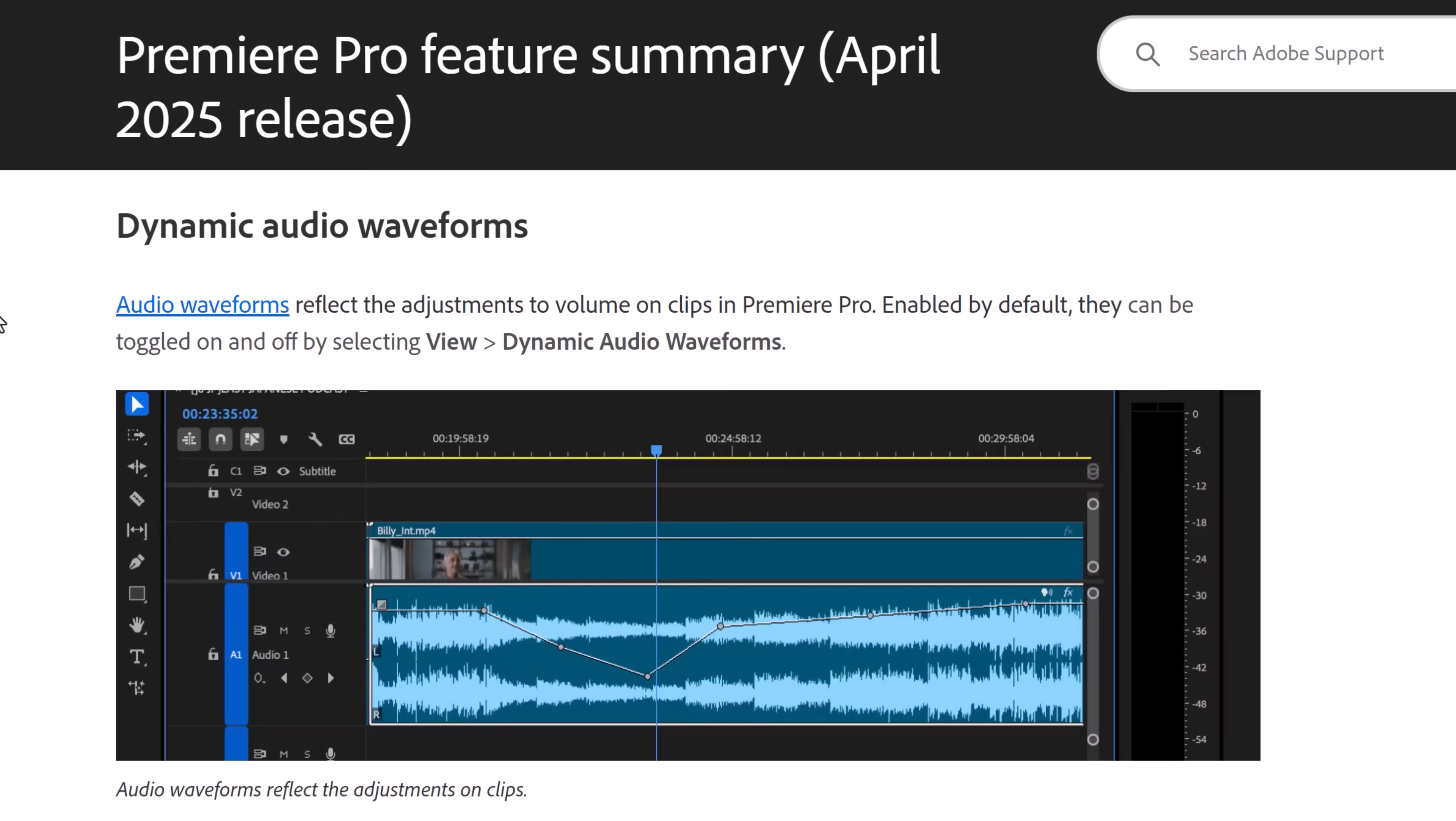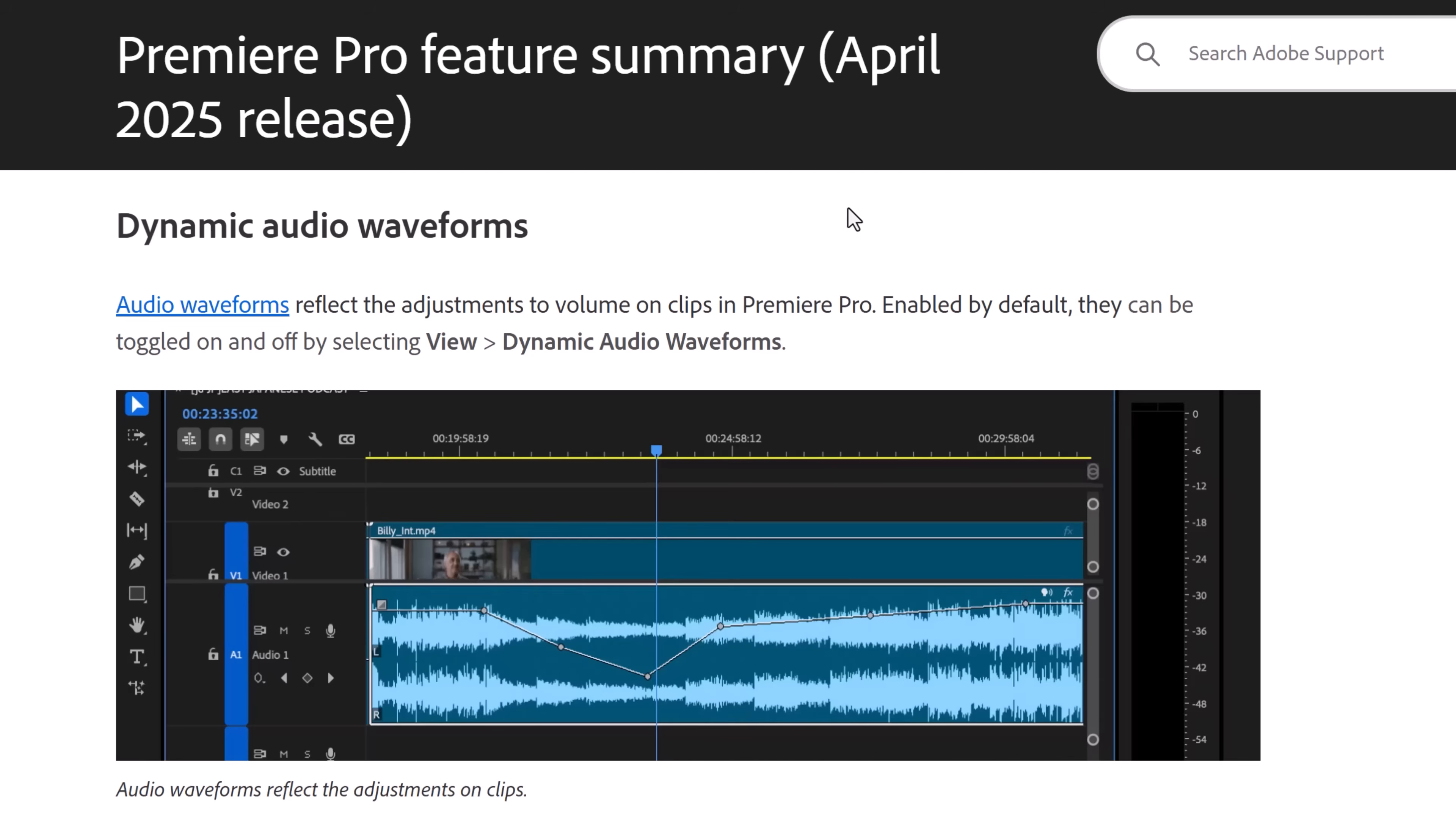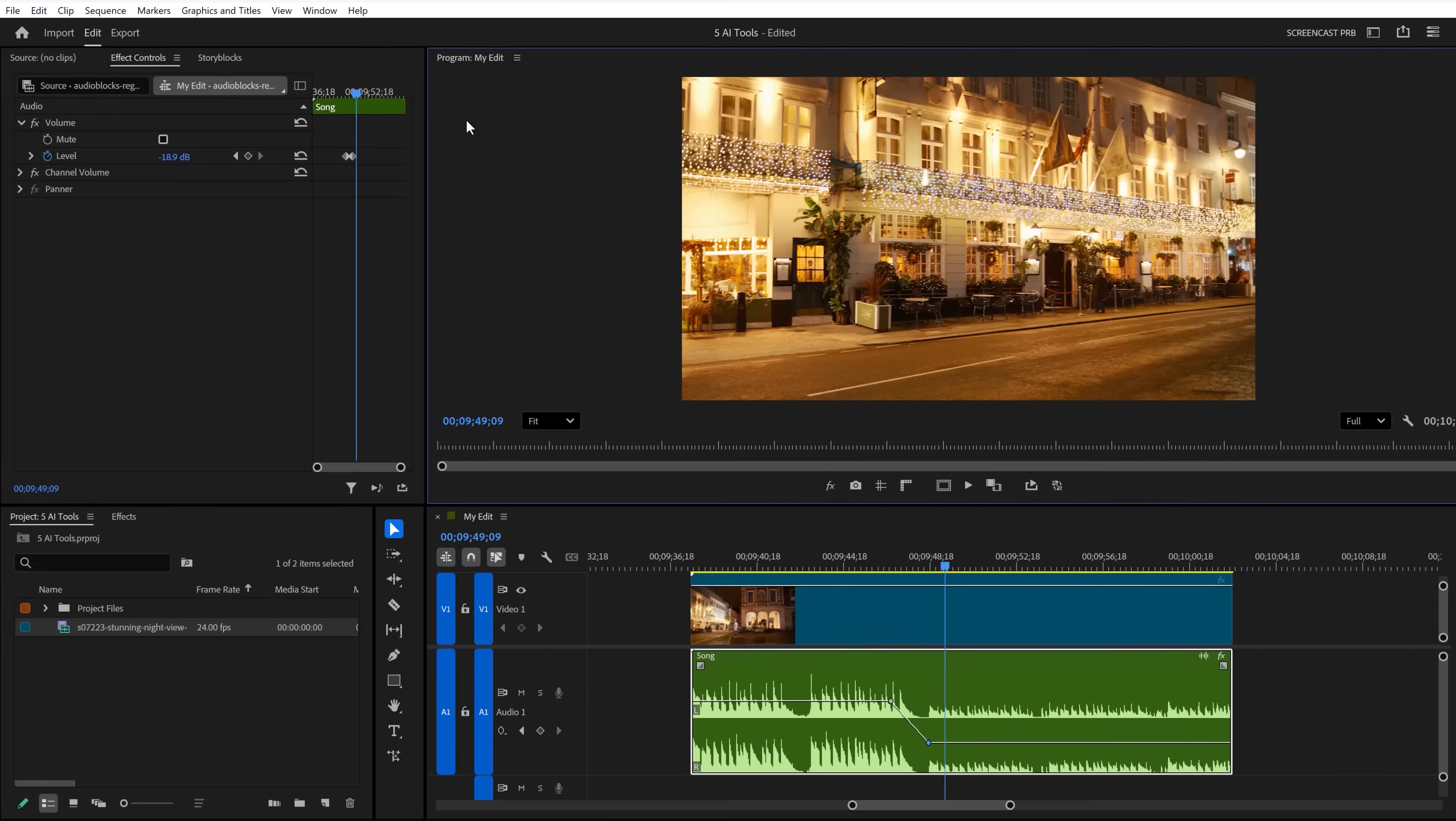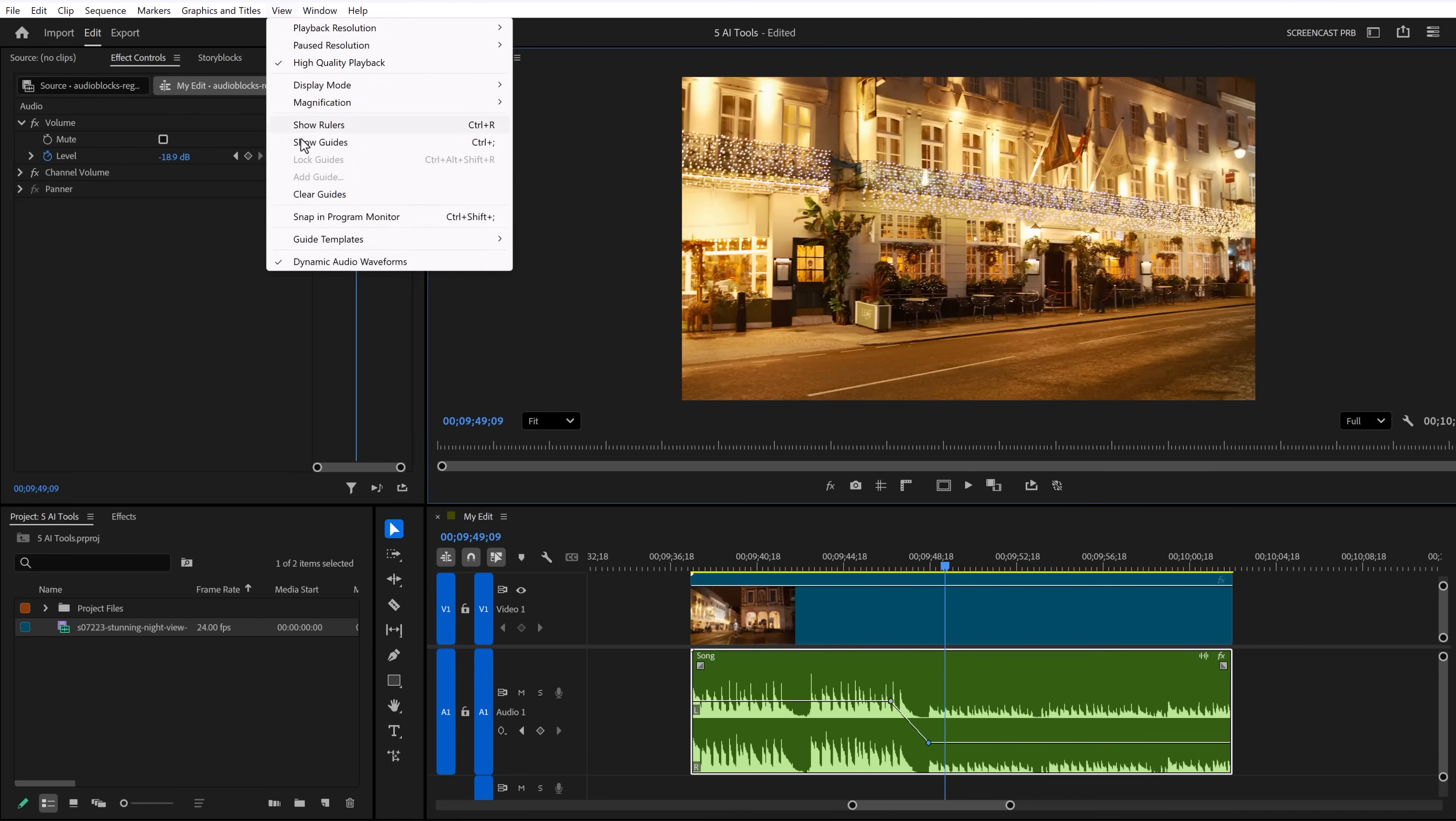There's one thing they forgot. I'm 99% sure that this was already introduced with the 25.2 update in April. It was called dynamic waveforms back then. Anyway, it's a great feature. It's been wonderful using the dynamic waveforms. If you don't like this, you can turn it off by selecting View, and right here you can toggle it on or off.